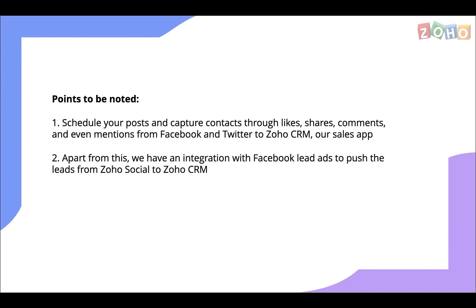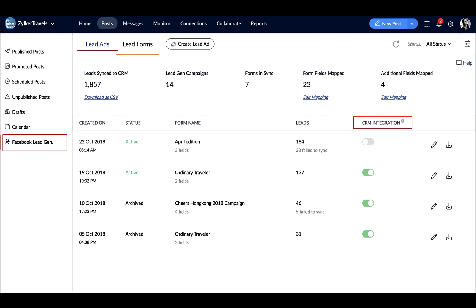Additionally, Zoho Social offers integration with Facebook lead ads to push the leads from Facebook lead forms to Zoho CRM. You can see the sync status of Facebook leads with Zoho CRM here.